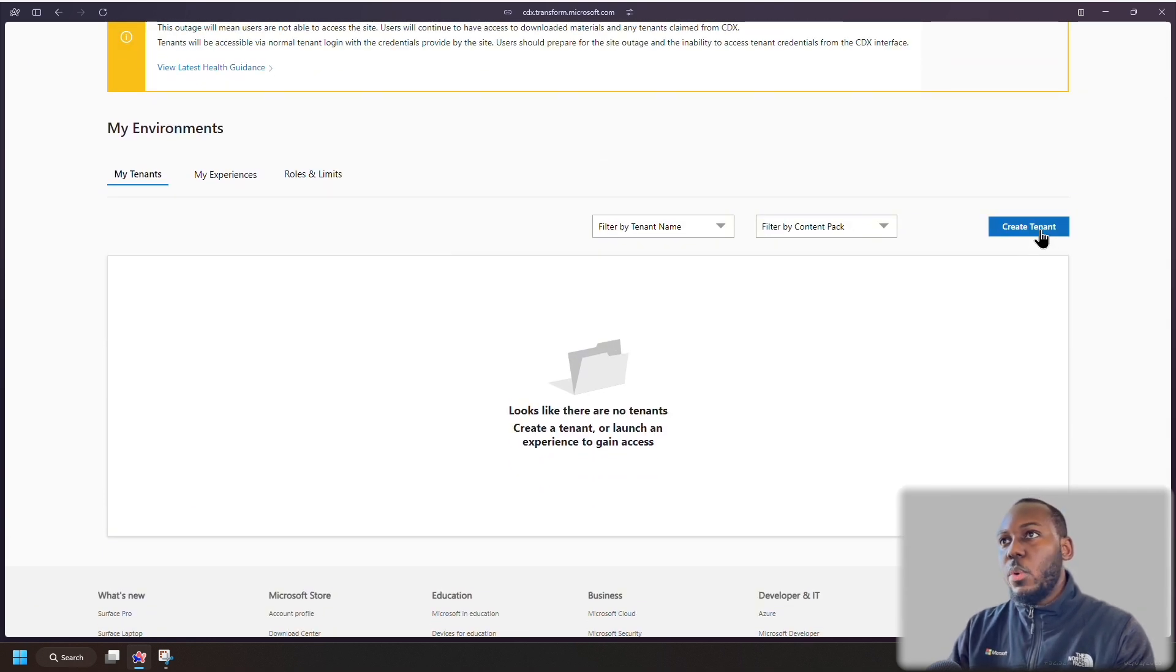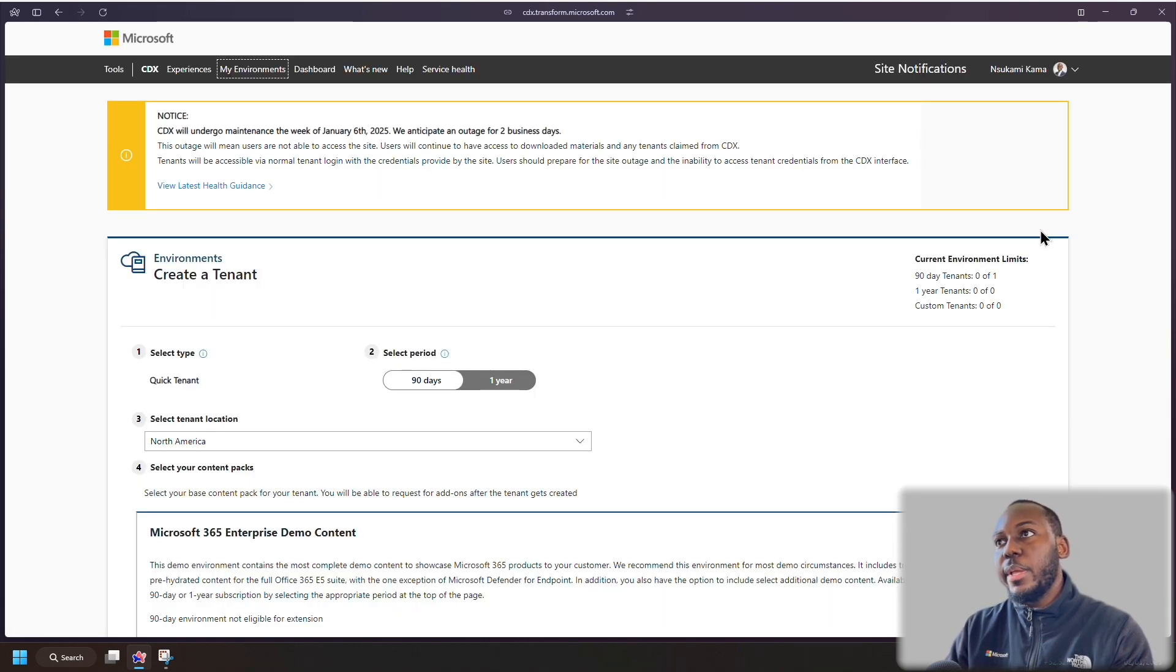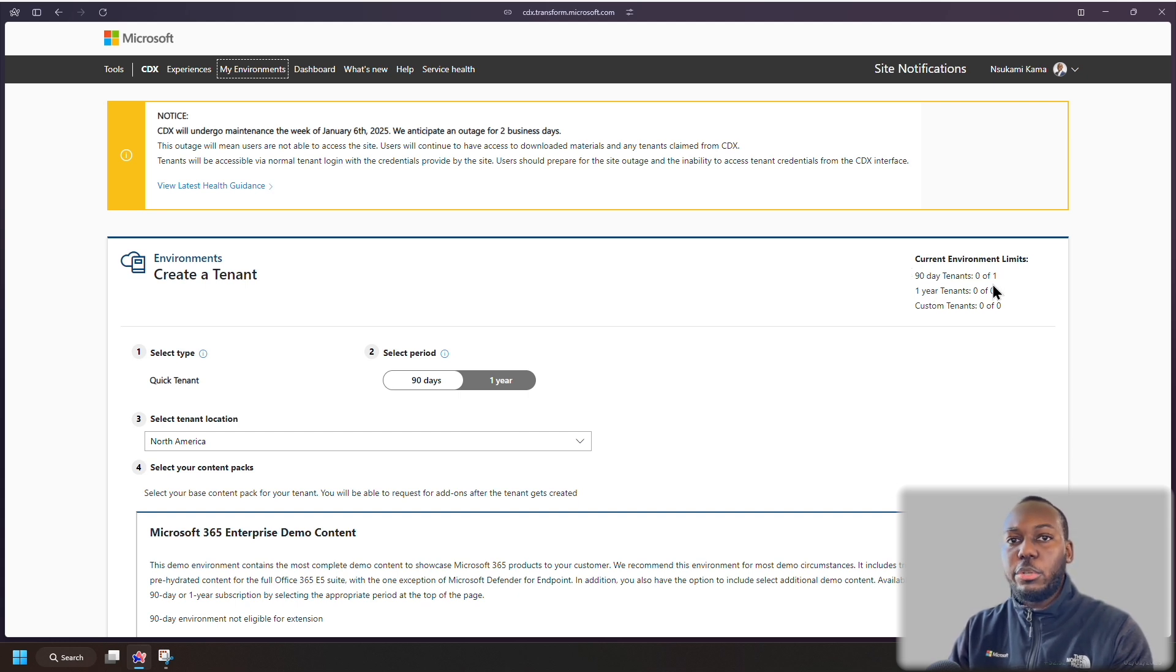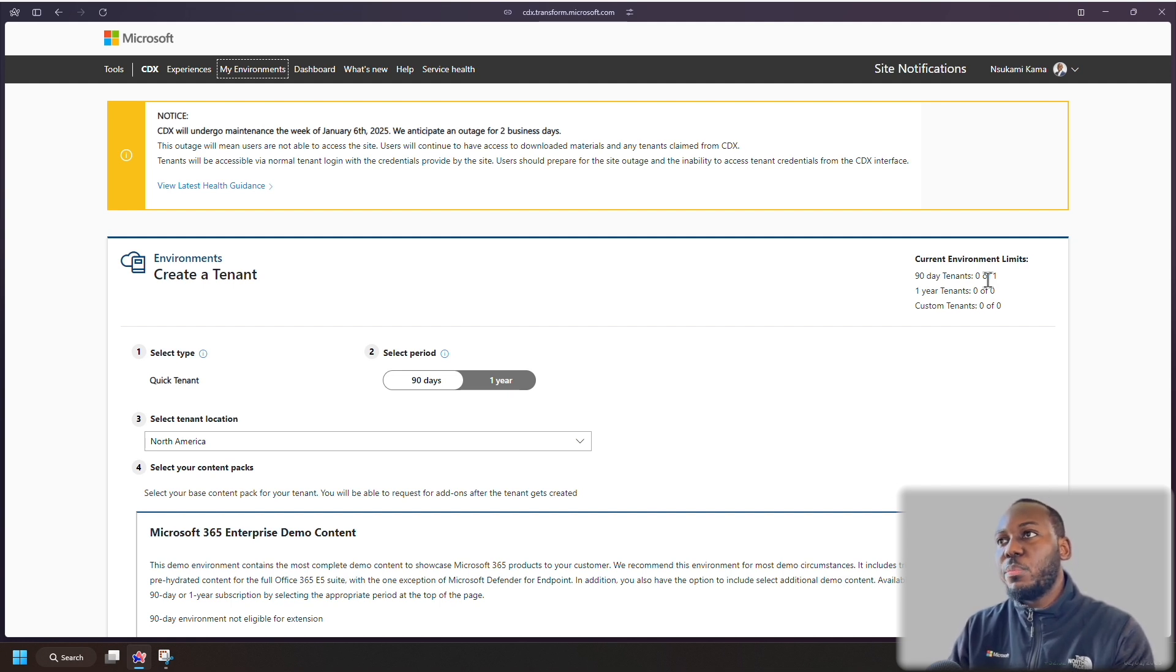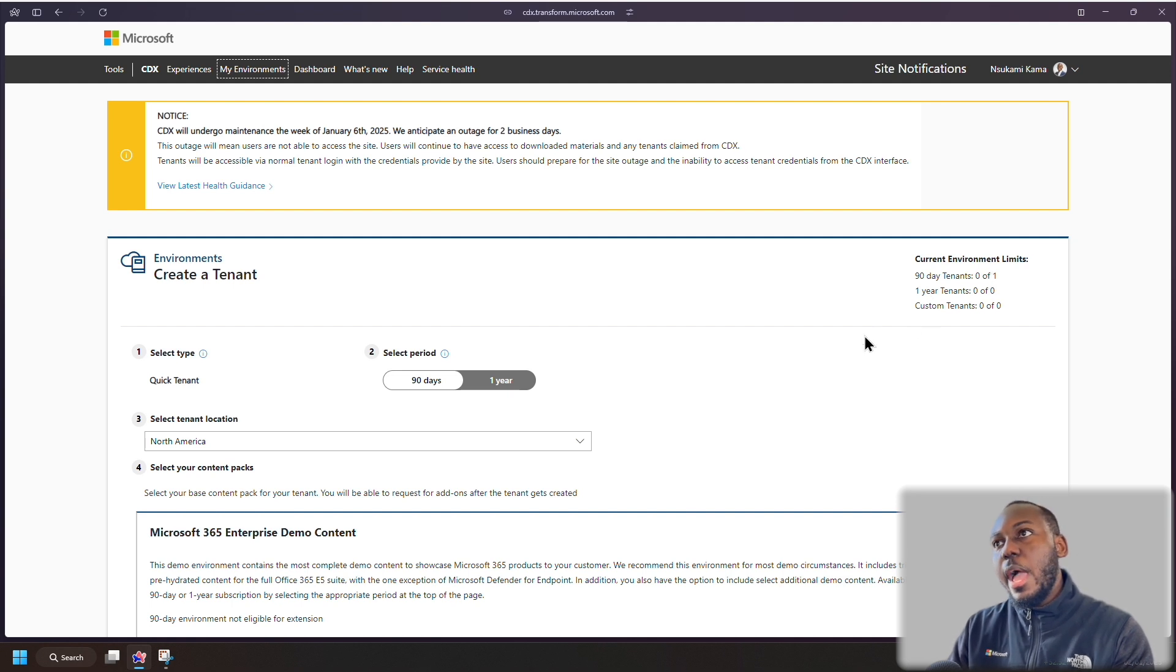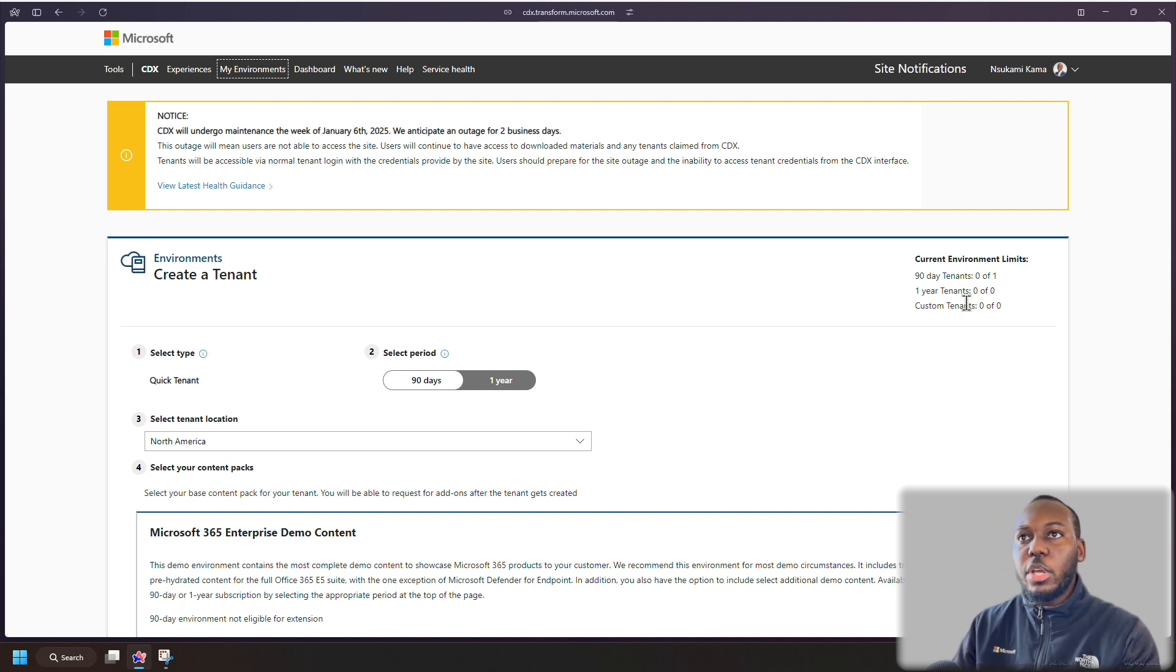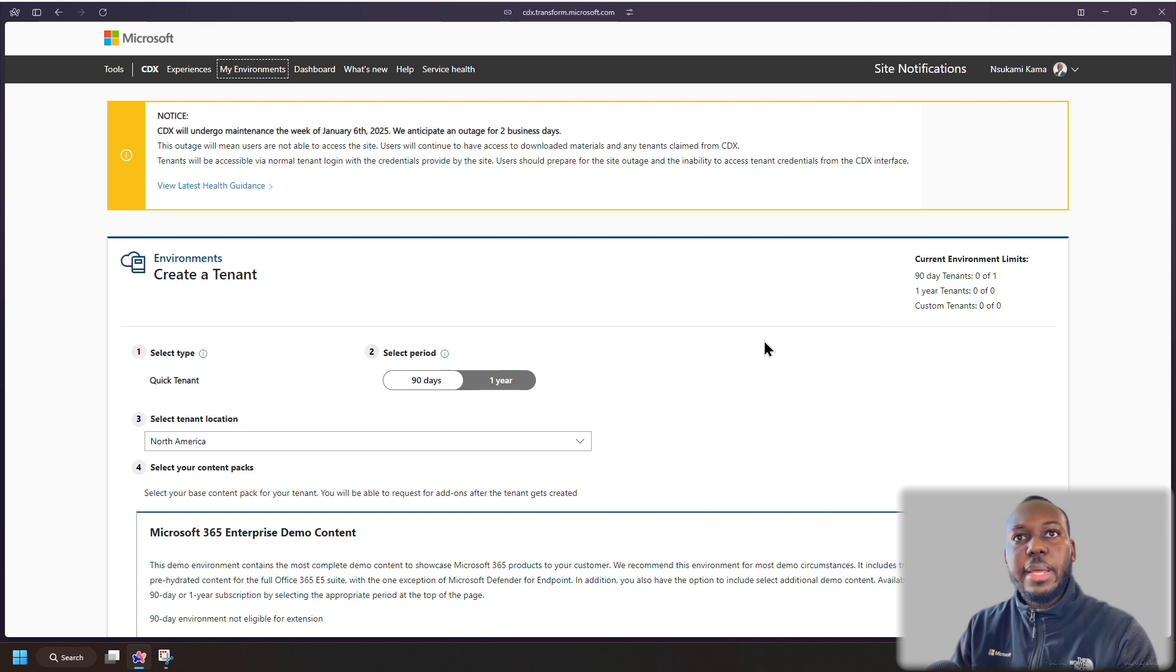And as you can see, I have no demo tenants created at the moment. So what I can do is click create tenant and it will take me to this page. And on this page, it will show you your current environment limits. So at the moment, I've only got one tenant that I can create for 90 days. So this can vary depending on the type of Microsoft partner your company is. You can have maybe a year long tenant depending on your company. But yeah, I'm going to select 90 days on here since that's all I have.